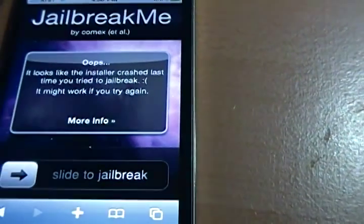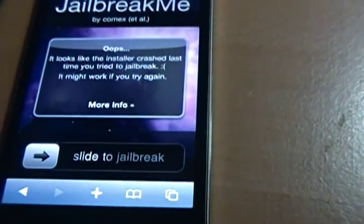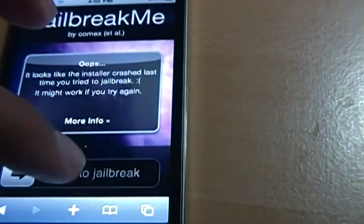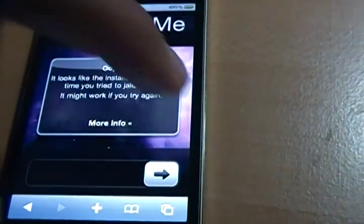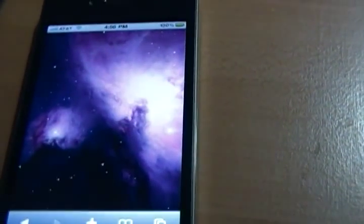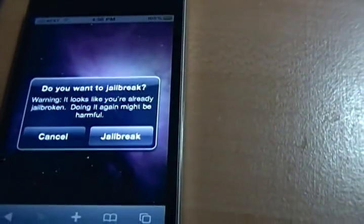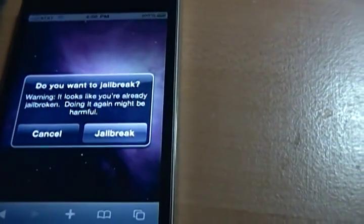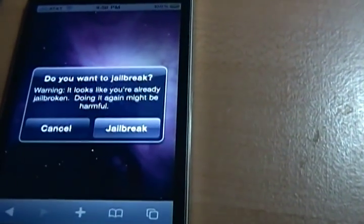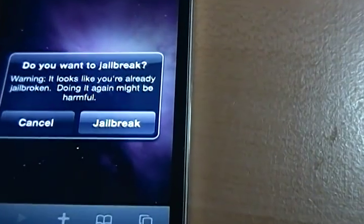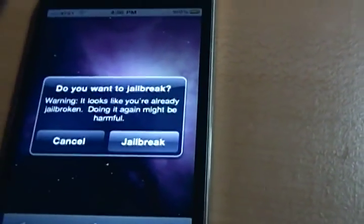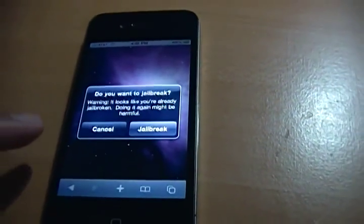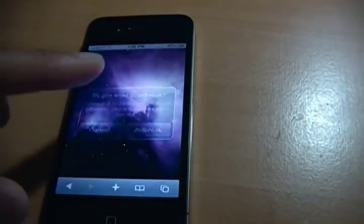I've already jailbroken it so it already knows. But if I do slide to jailbreak, you just slide it in the browser. It's going to say, do you want to jailbreak? You've already jailbroken. And if I click jailbreak again, it'll just jailbreak my device again.